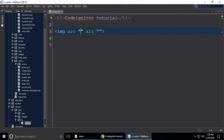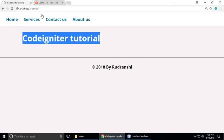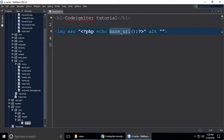The logic is we need to use base_url here — echo base_url(). What is base_url? Base URL is just like your URL of your website. So this is localhost, www, whatever your URL is, it will automatically come here.